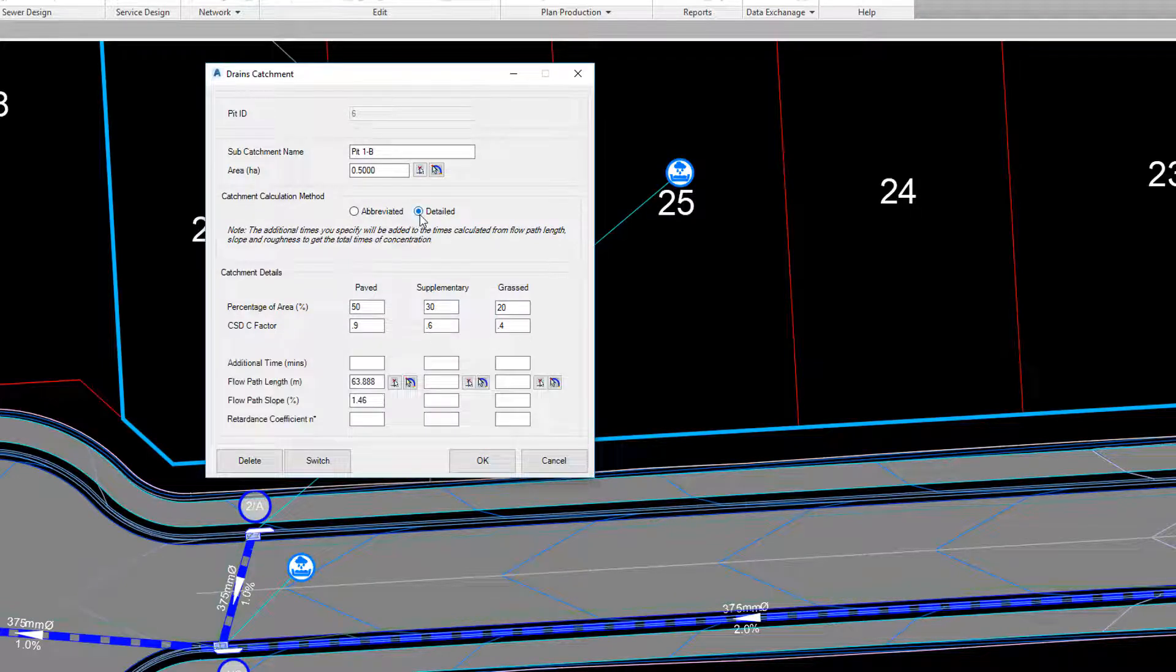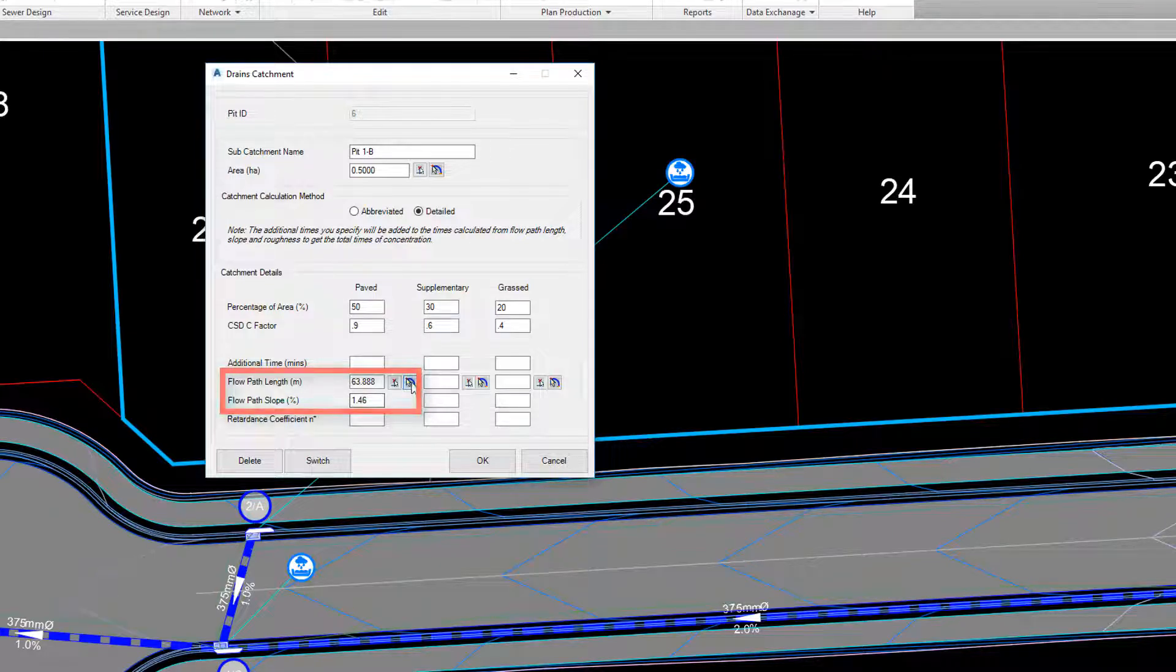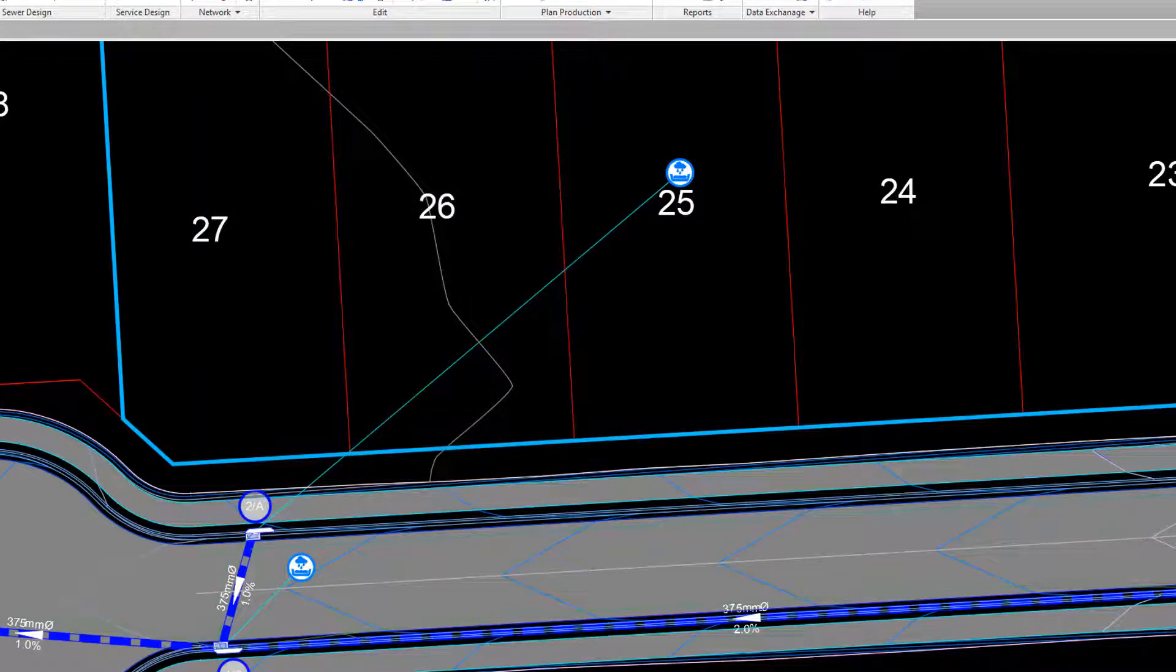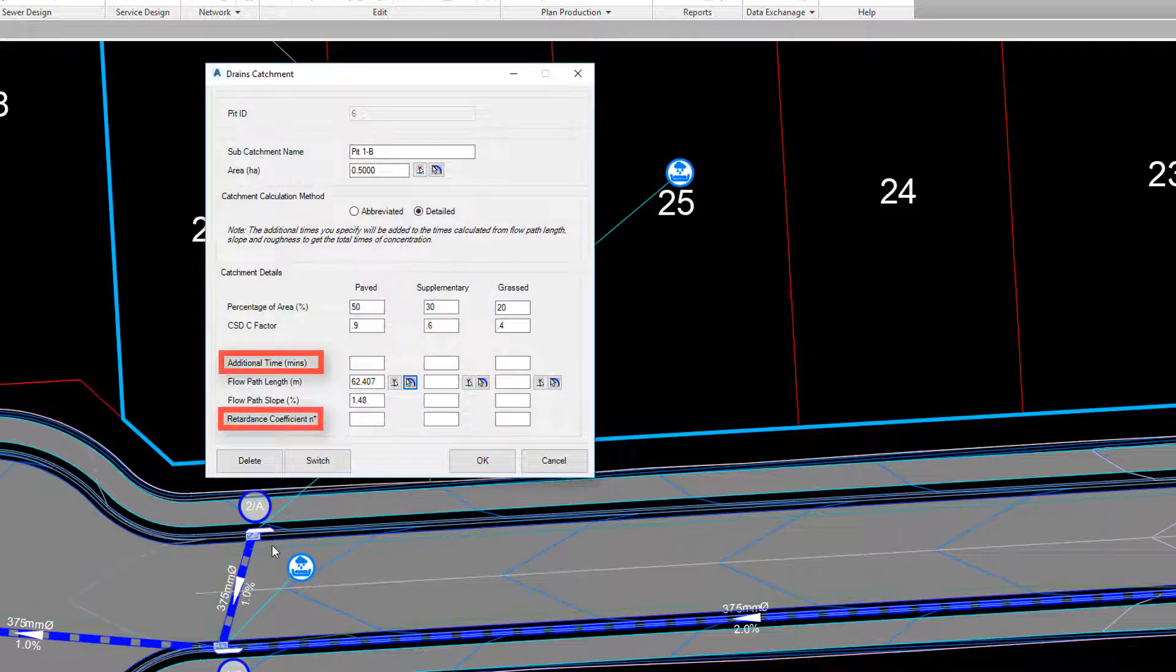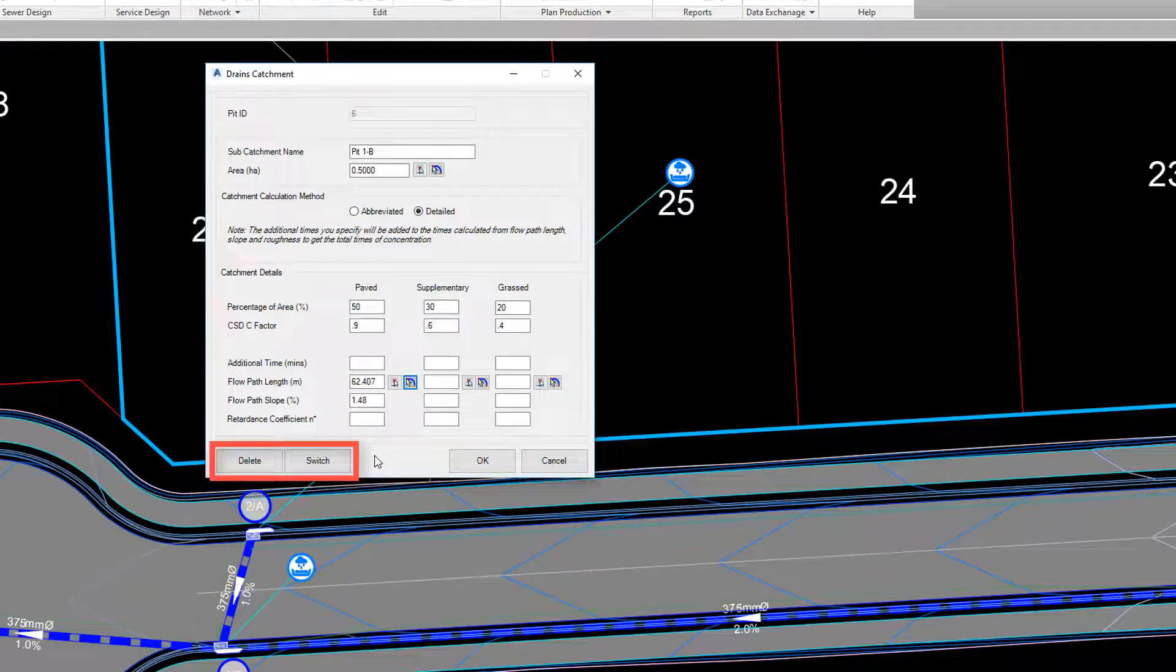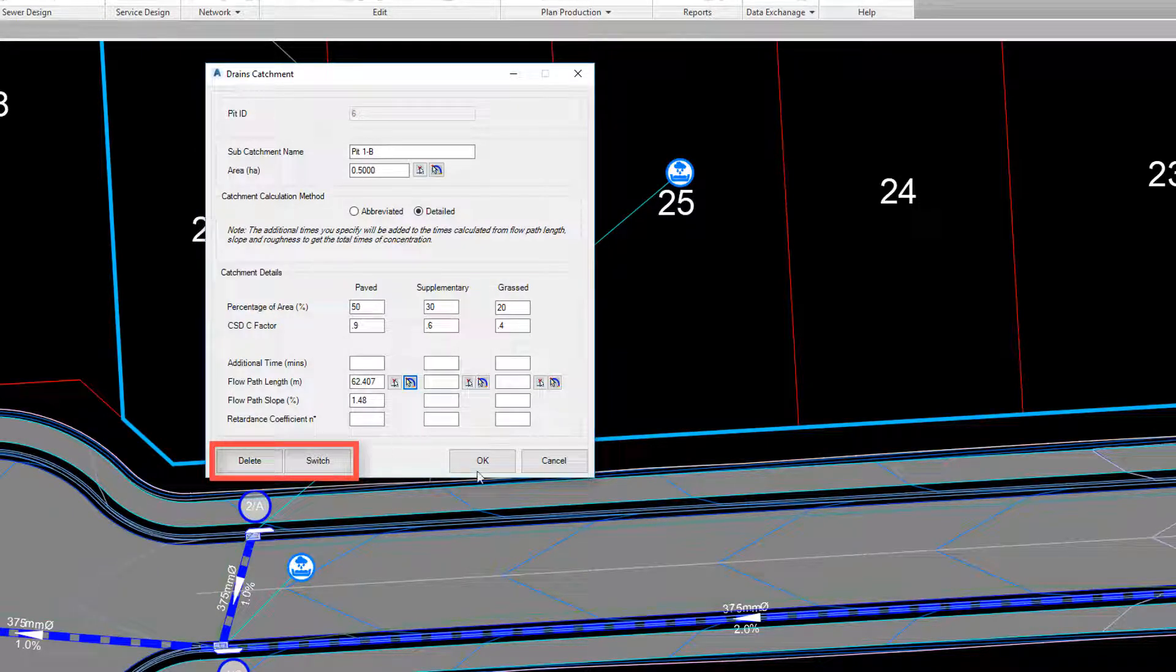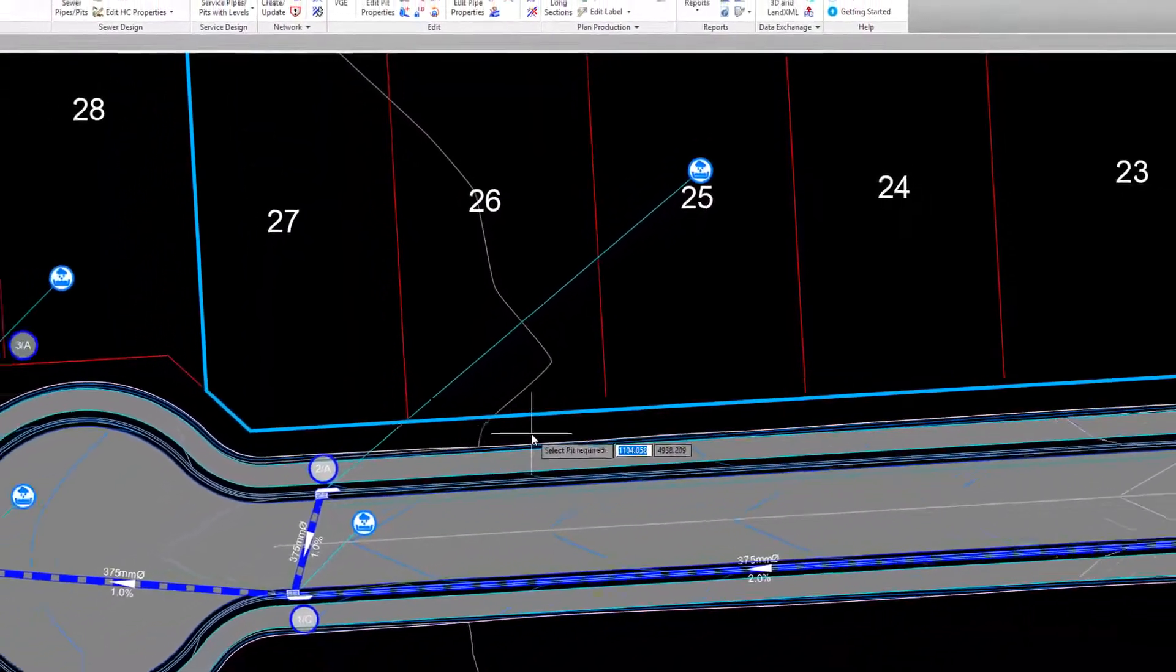If using the detailed option, you have the option to pick the flow path on screen and allow the software to determine the length and slope. Values for additional time and a retardance coefficient can be added, alongside being able to delete the catchment from the particular pit or switch it to an alternative pit.